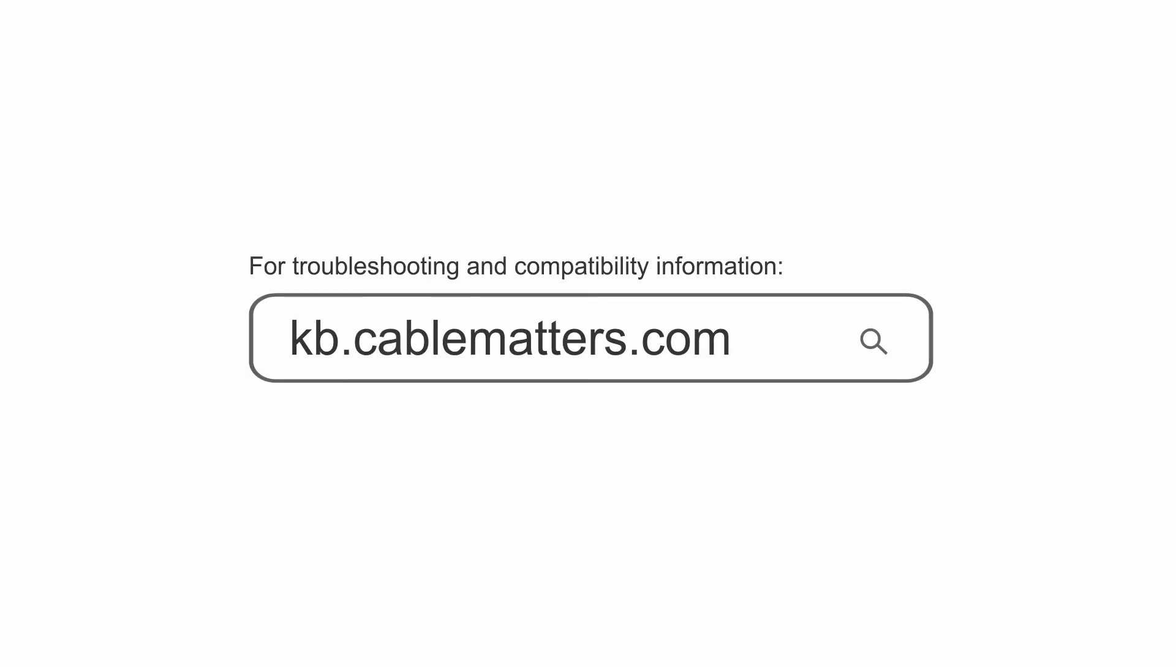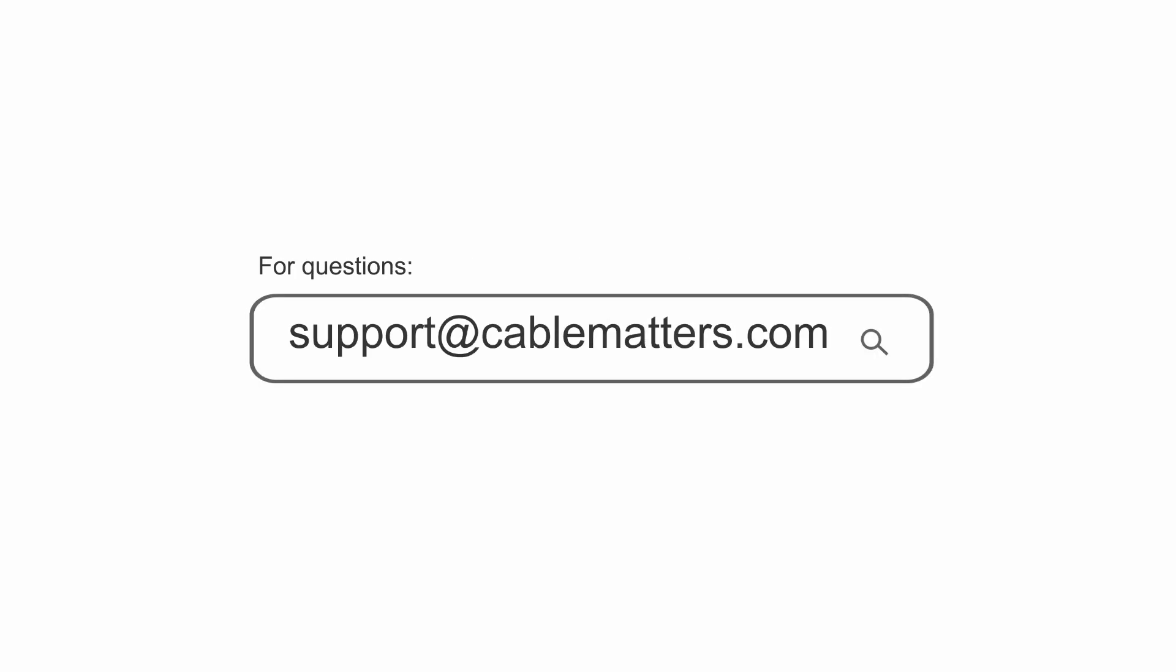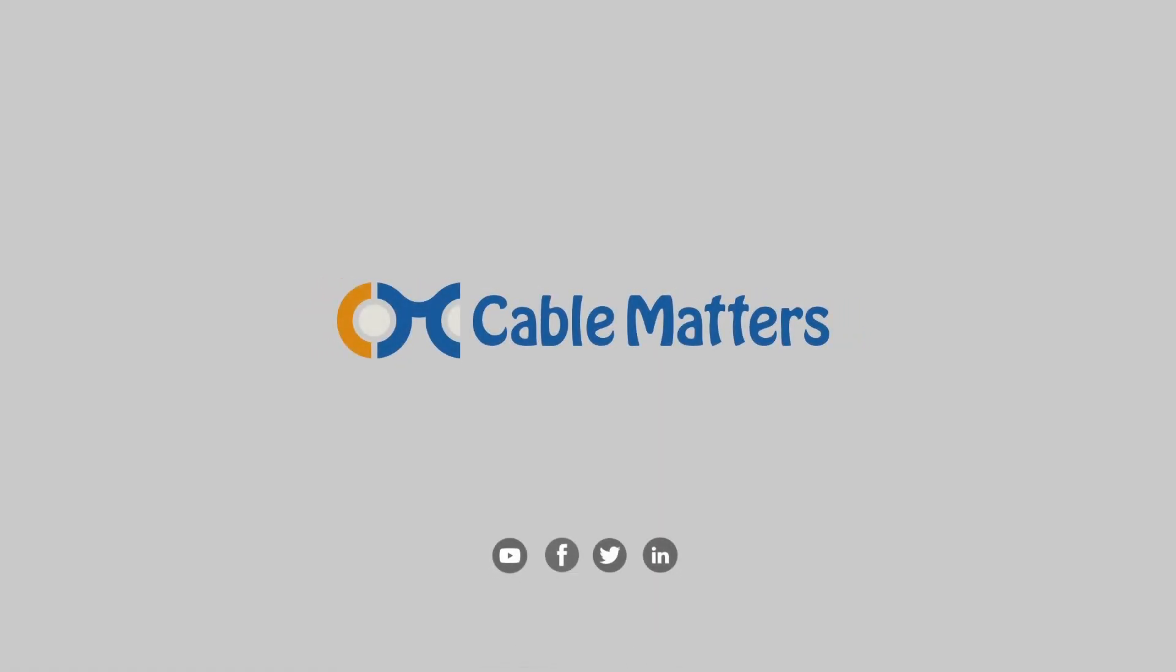Consult our knowledge base for technical support or send us an email for more information.